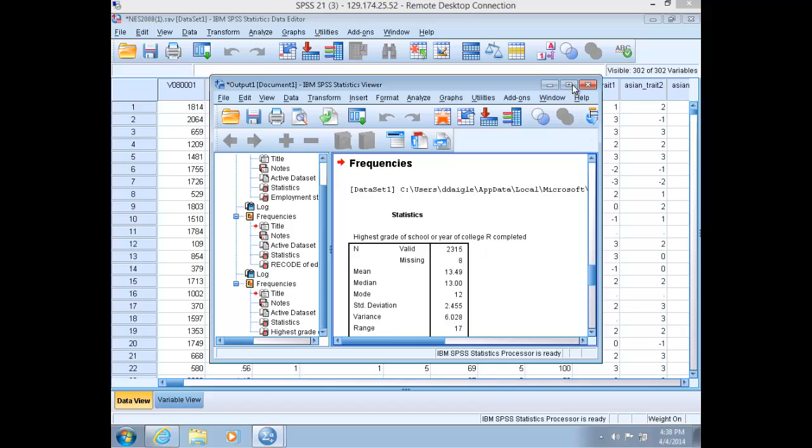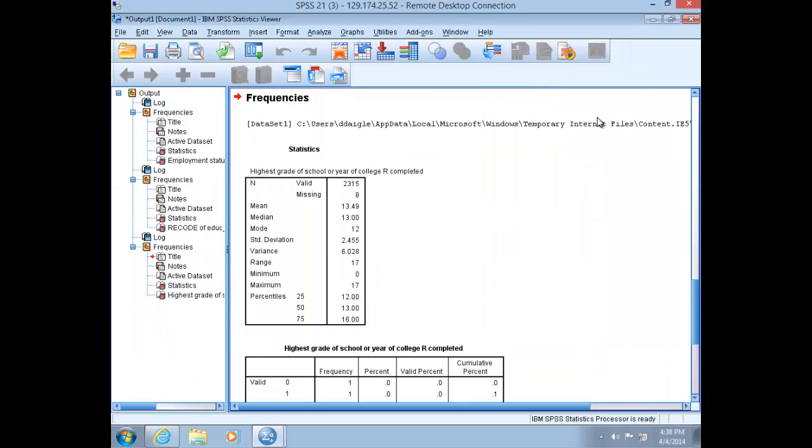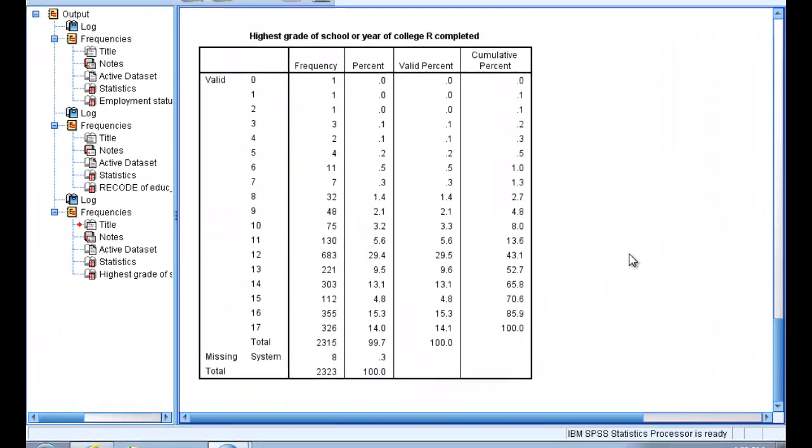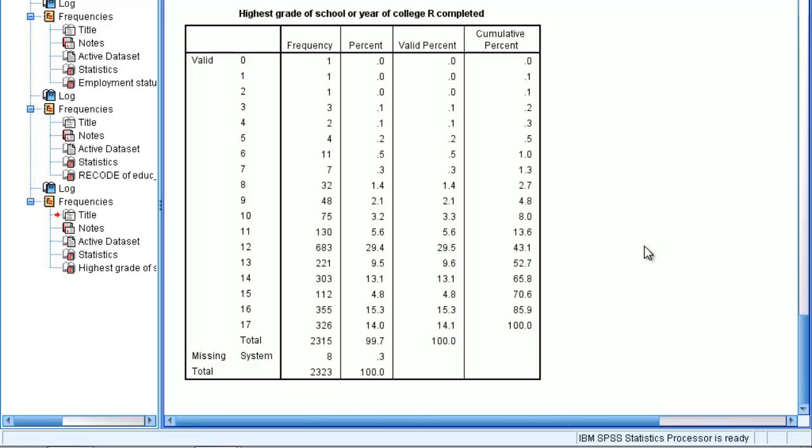Maximize your output window. Now remember, interval ratio is defined as communicating the exact differences between units of analysis, for instance, age or income. Exact numeric values allow you to measure the precise differences between units of analysis. Furthermore, remember that ratio and interval are the same with one important exception. With ratio variables, a zero value has real meaning.